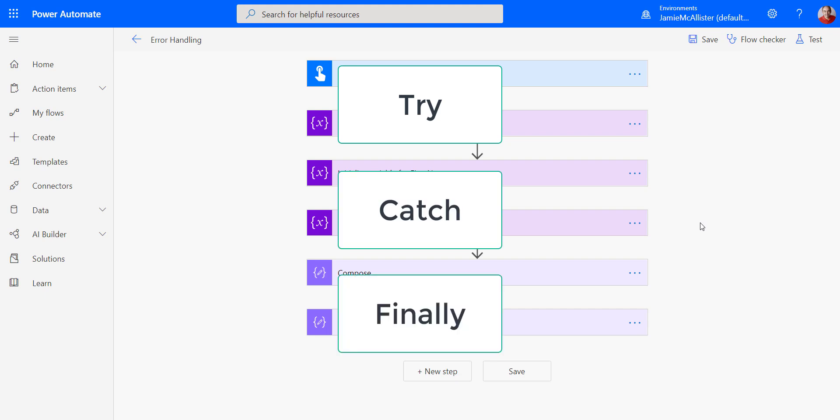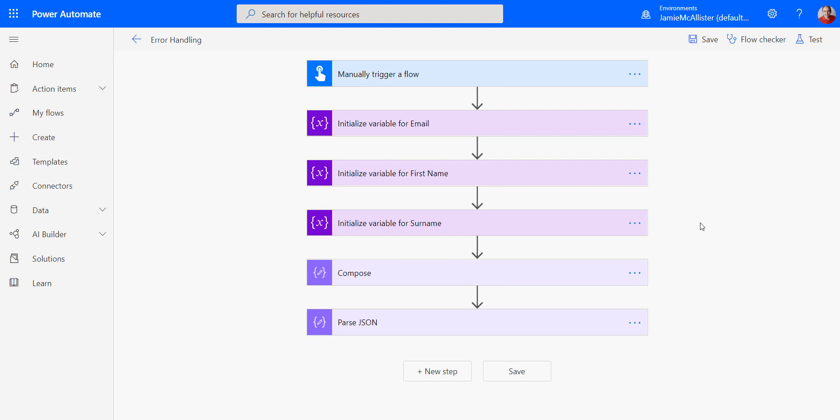Try is the thing which you want to do. Catch means if there's any sort of error, then do something with that error. And then finally, perform some sort of action regardless of whether an error happens or not. And we're going to do that using a thing called scopes.